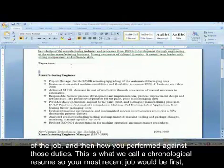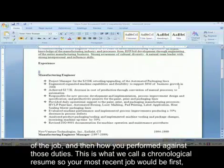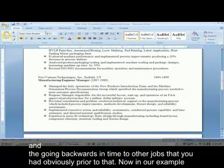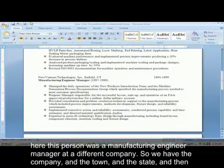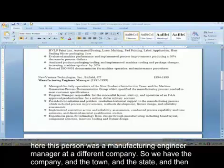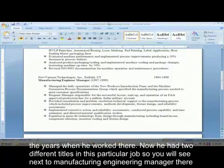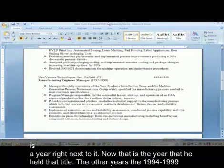This is what we call a chronological resume, so your most recent job would be first, then going backwards in time to other jobs prior to that. In our example, this person was a manufacturing engineering manager at a different company. We have the company, the town, the state, and the years when he worked there. He had two different titles in this particular job, so next to 'manufacturing engineering manager' there is a year right next to it.